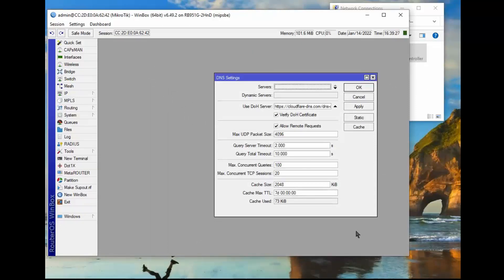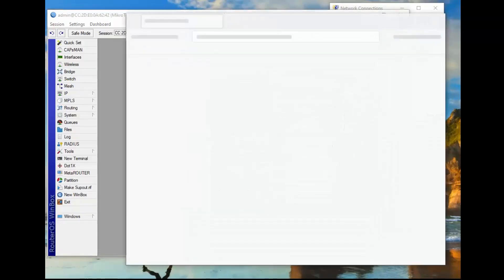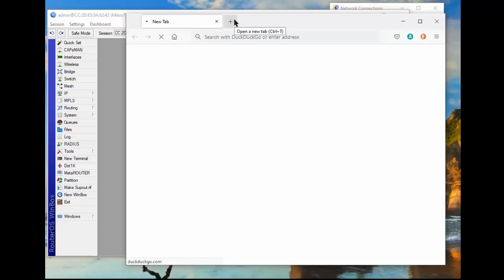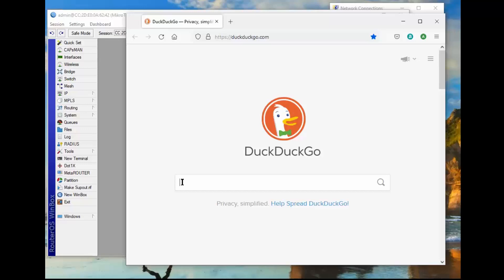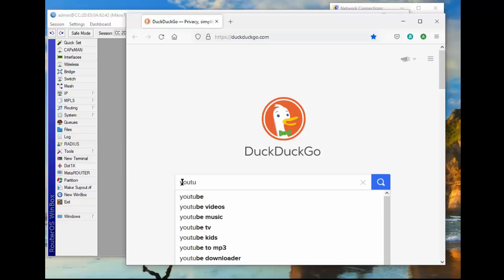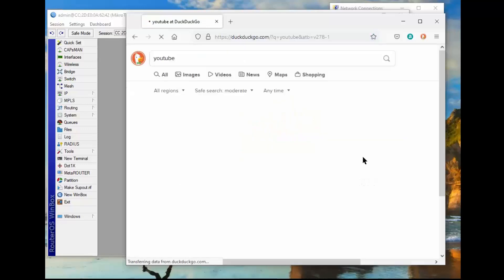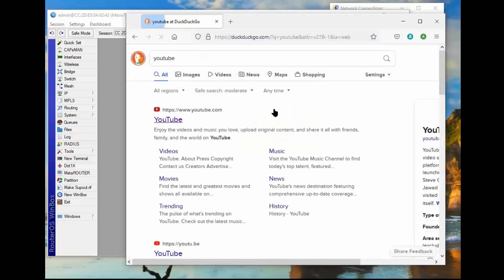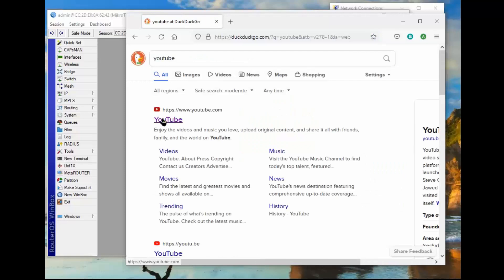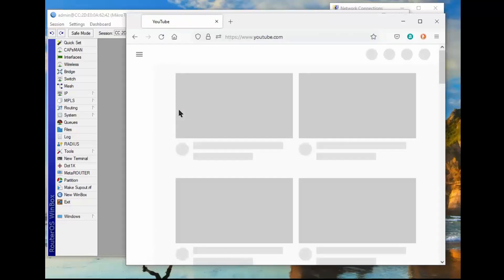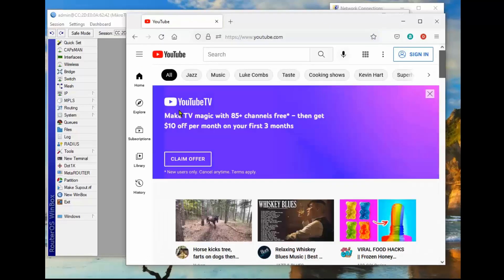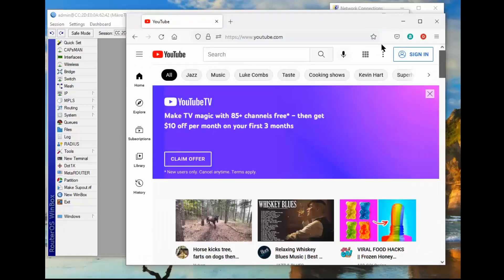So to prove it works, we're going to go back out to our Firefox, start it up, and we'll go someplace. Let's go to YouTube. Sure enough, it works. So that was a secure DNS search.